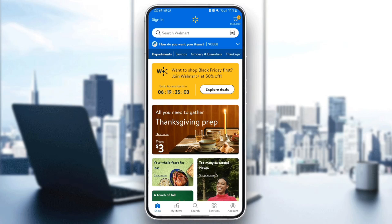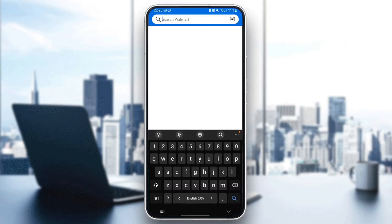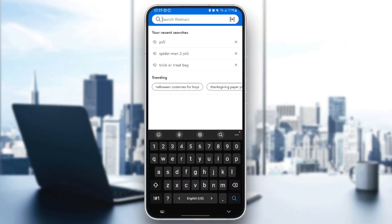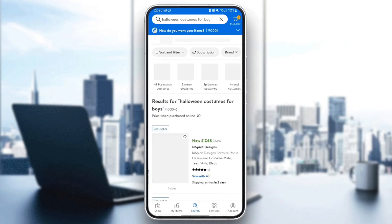So basically guys, in order to use a discount card on Walmart's app, firstly you need to buy a product. And in the checkout, you're going to find the discount card option. So for example, we're going to search for Halloween costumes.